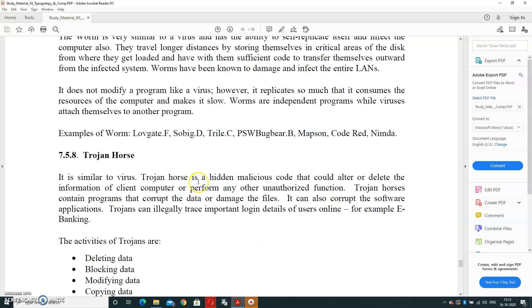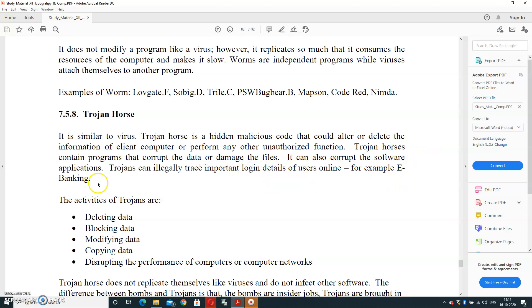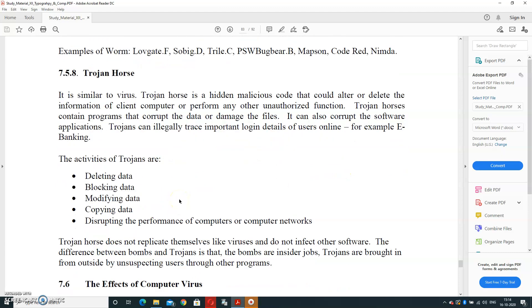Next is Trojan Horse. It is the most harmful virus. It is similar to the virus. Trojan horse is hidden malicious code that could alter and delete the information of client computer or perform any other unauthorized function. Trojan horse contains trojans that corrupt the data or damage the files. It can also corrupt software applications. Trojans can illegally trace important login details of users online, for example, e-banking.